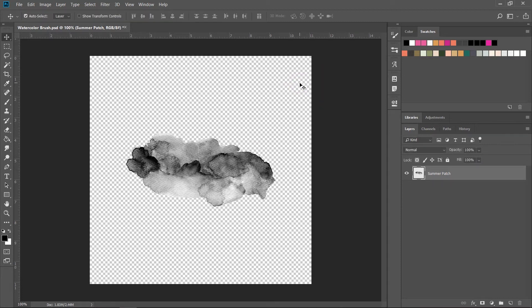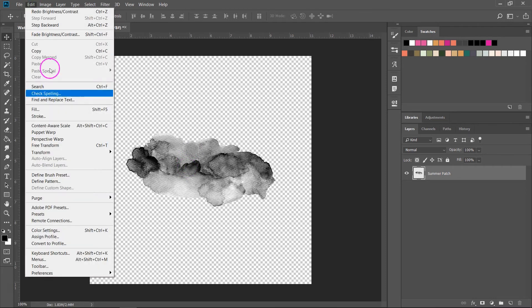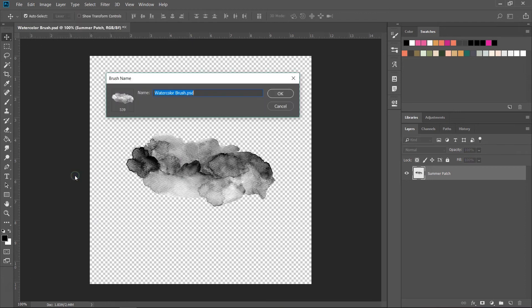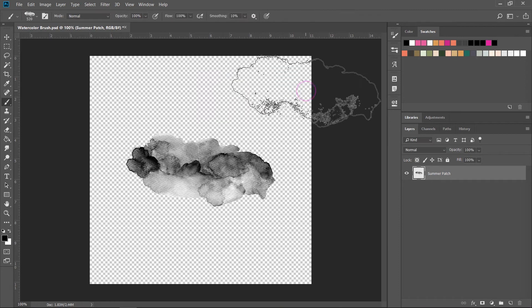To create a brush in Photoshop all you have to do is select the illustration you want to turn into a brush, then go to Edit, Define Brush Preset. Then give your brush a new name and click OK to save it.